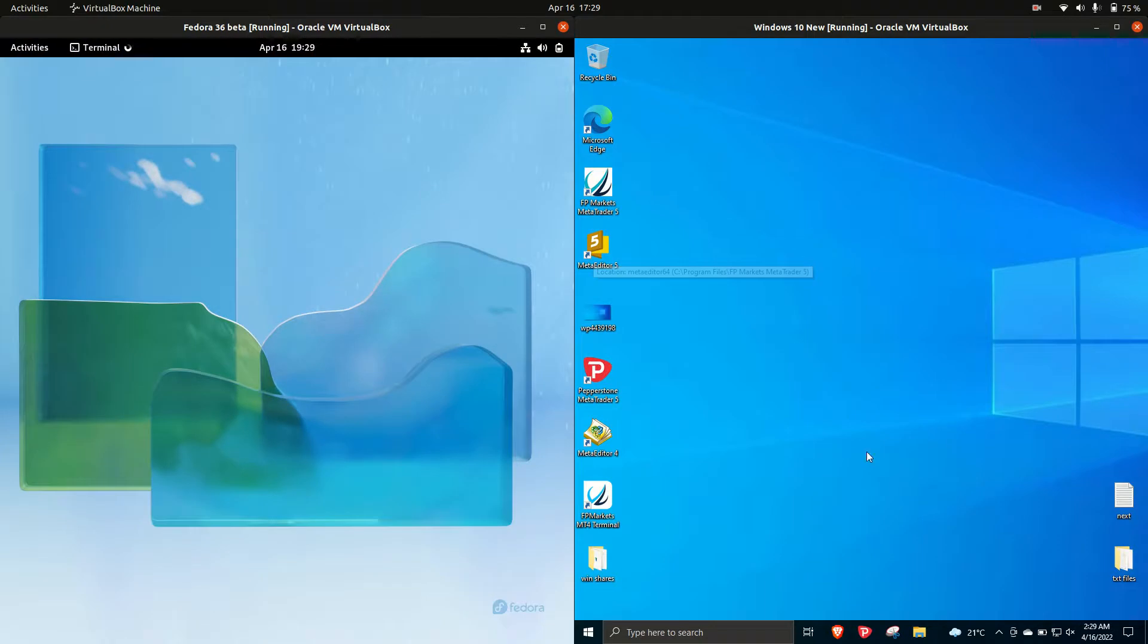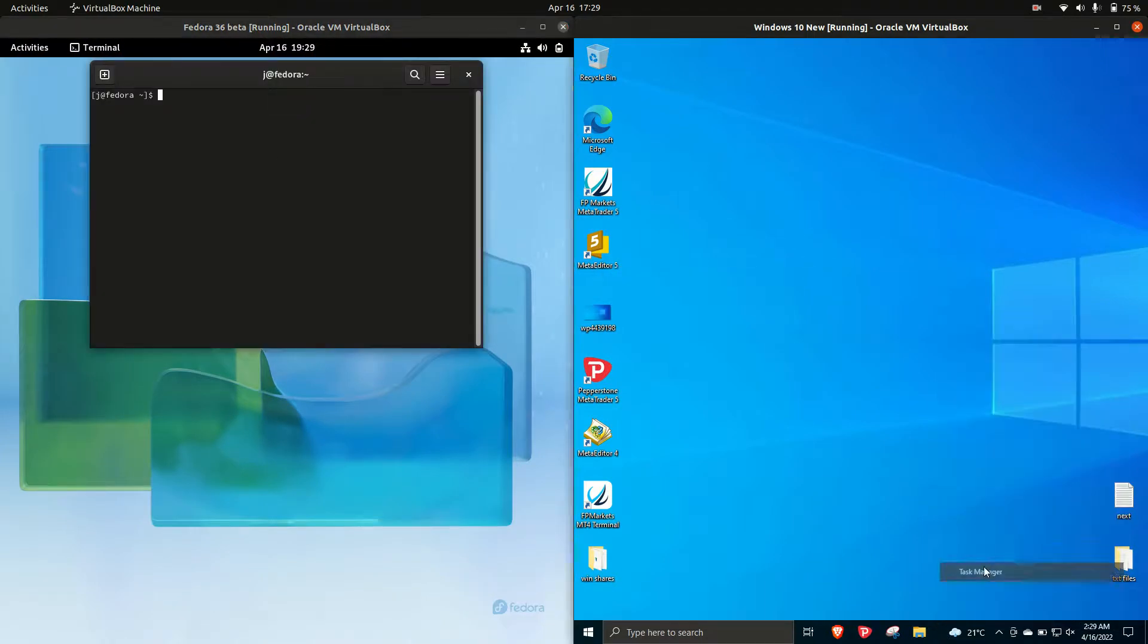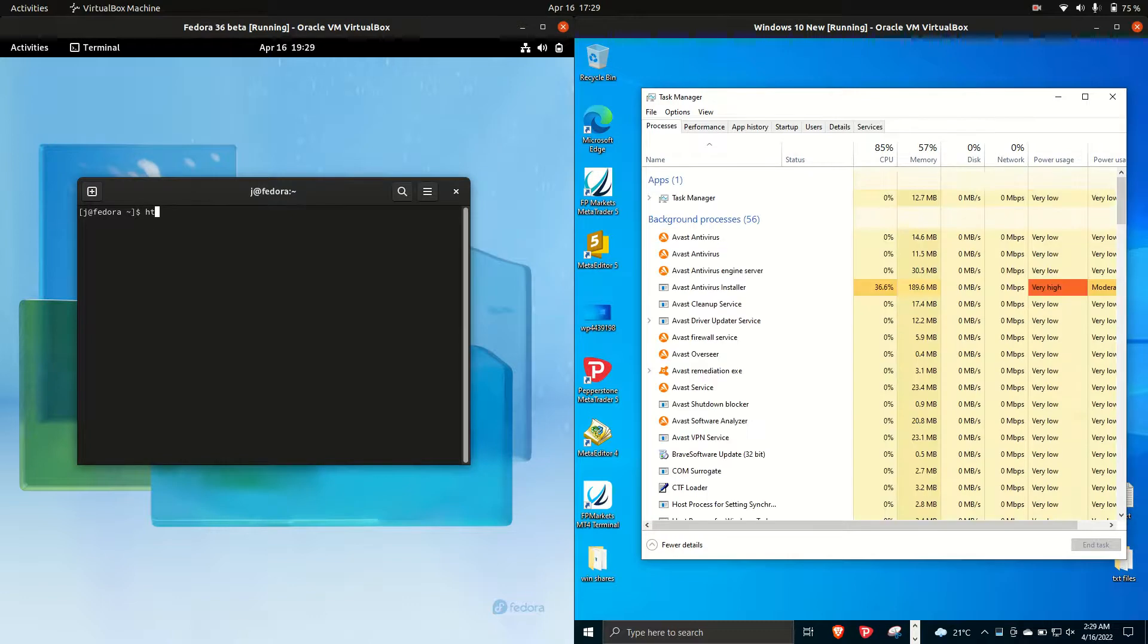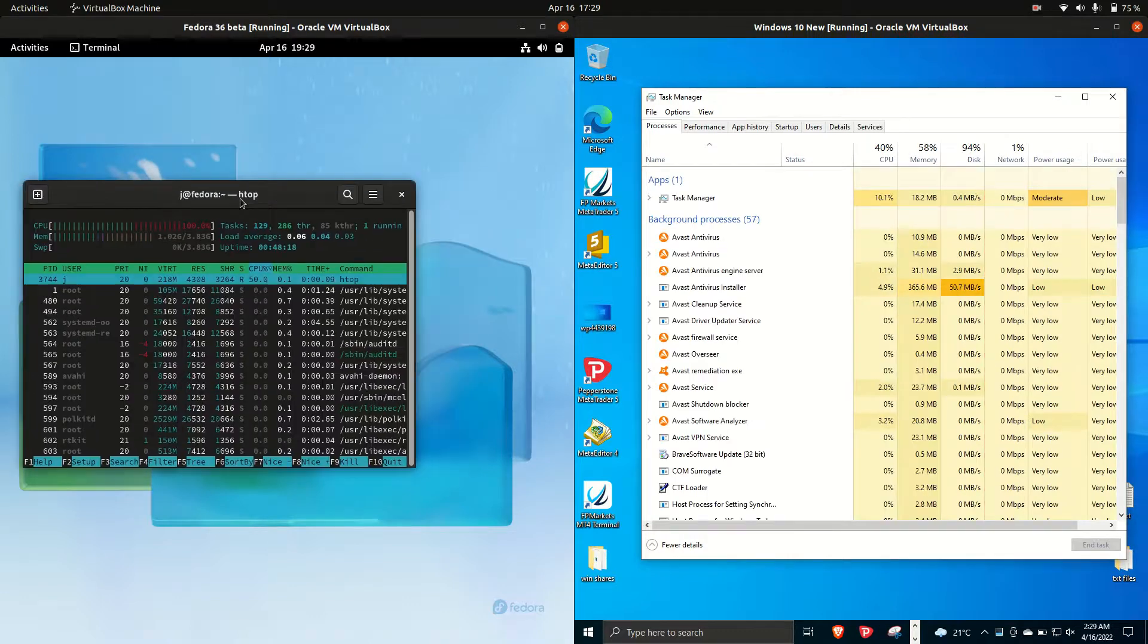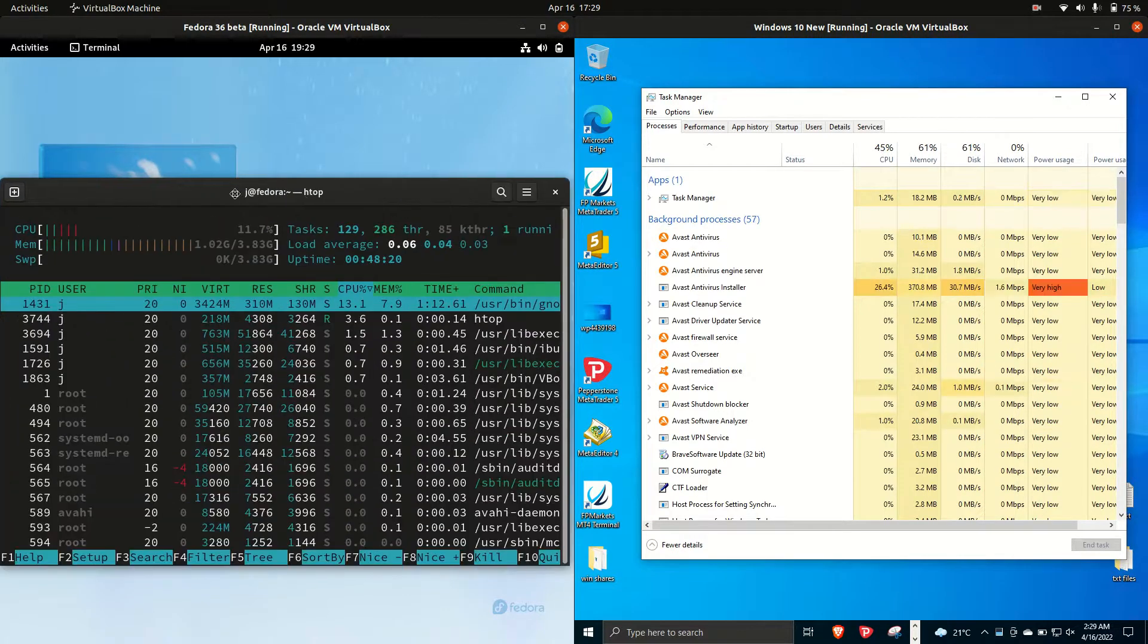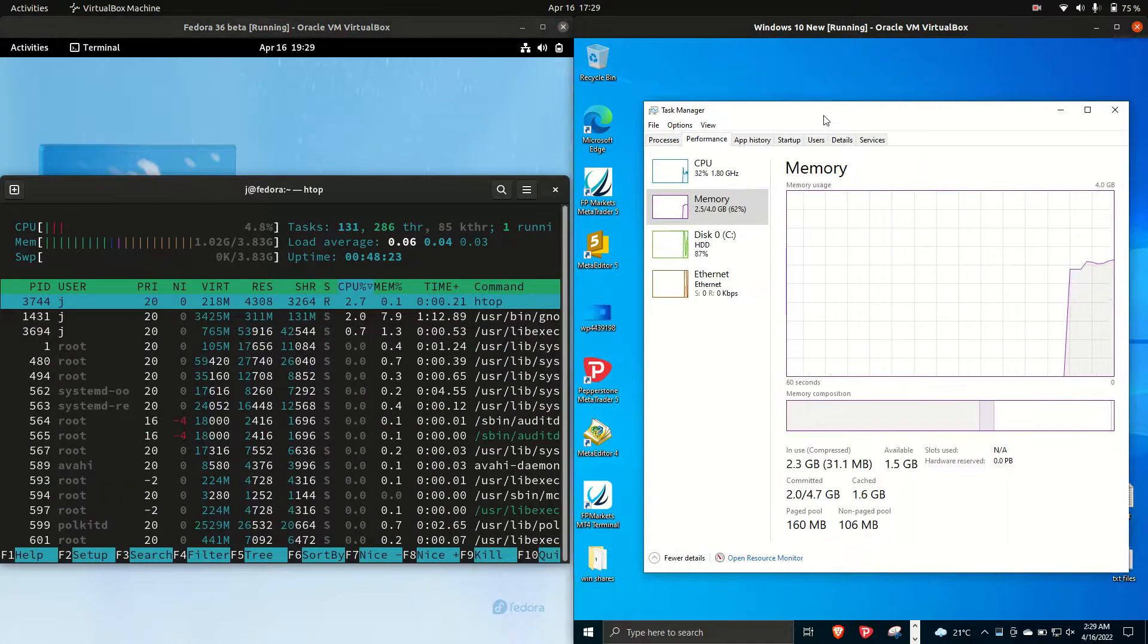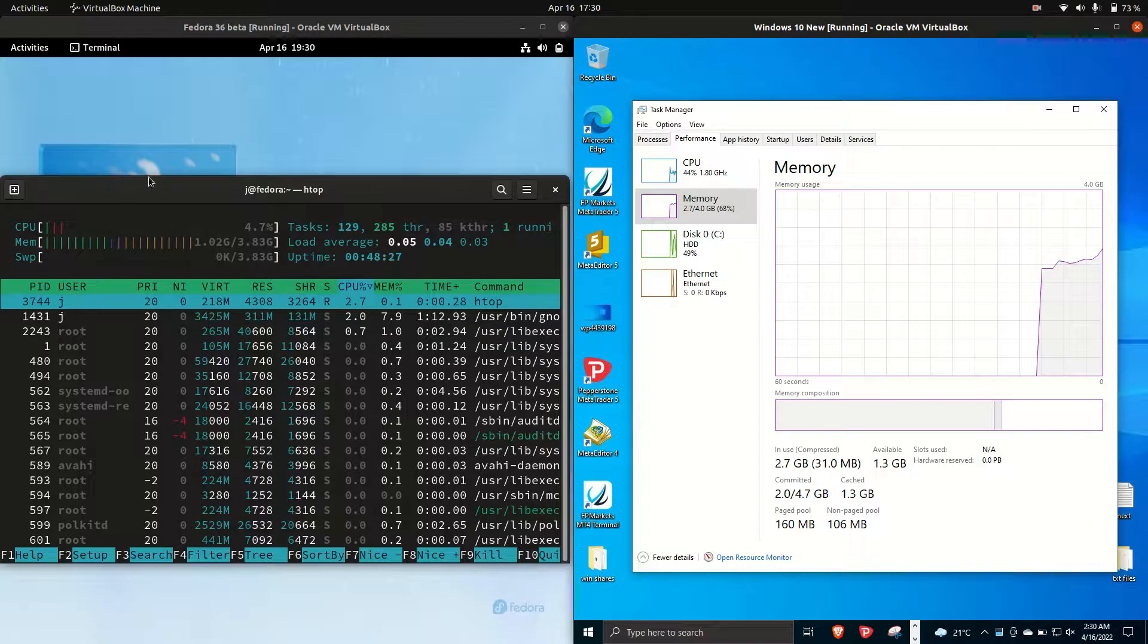But anyway in order to do such a thing I'll open up some task managers or system monitors for each of these guys here. On the left hand side Fedora is running on Linux of course so it uses the nice lightweight htop command to see what's going on there. On the right hand side for Windows 10 we of course just use the task manager there.